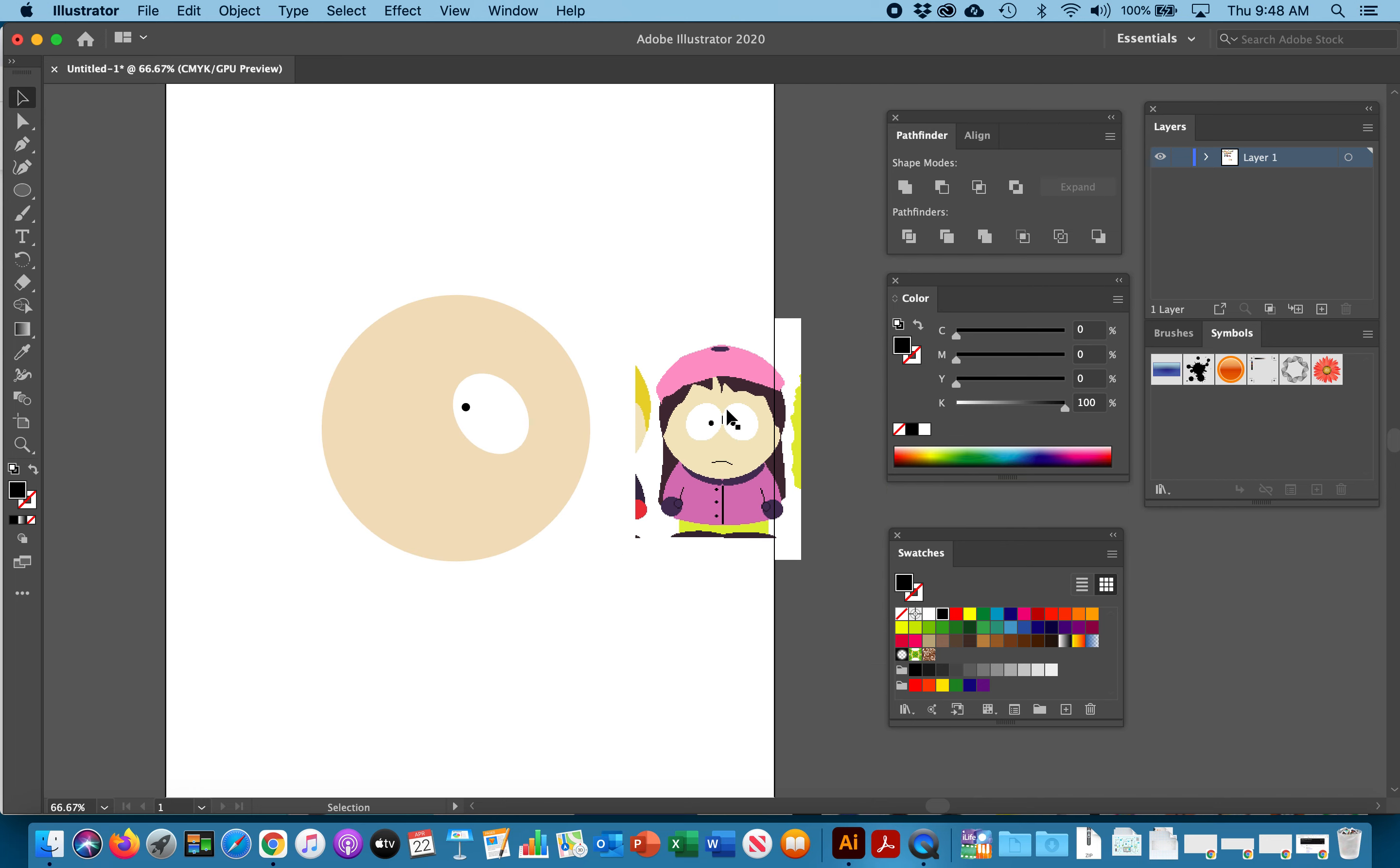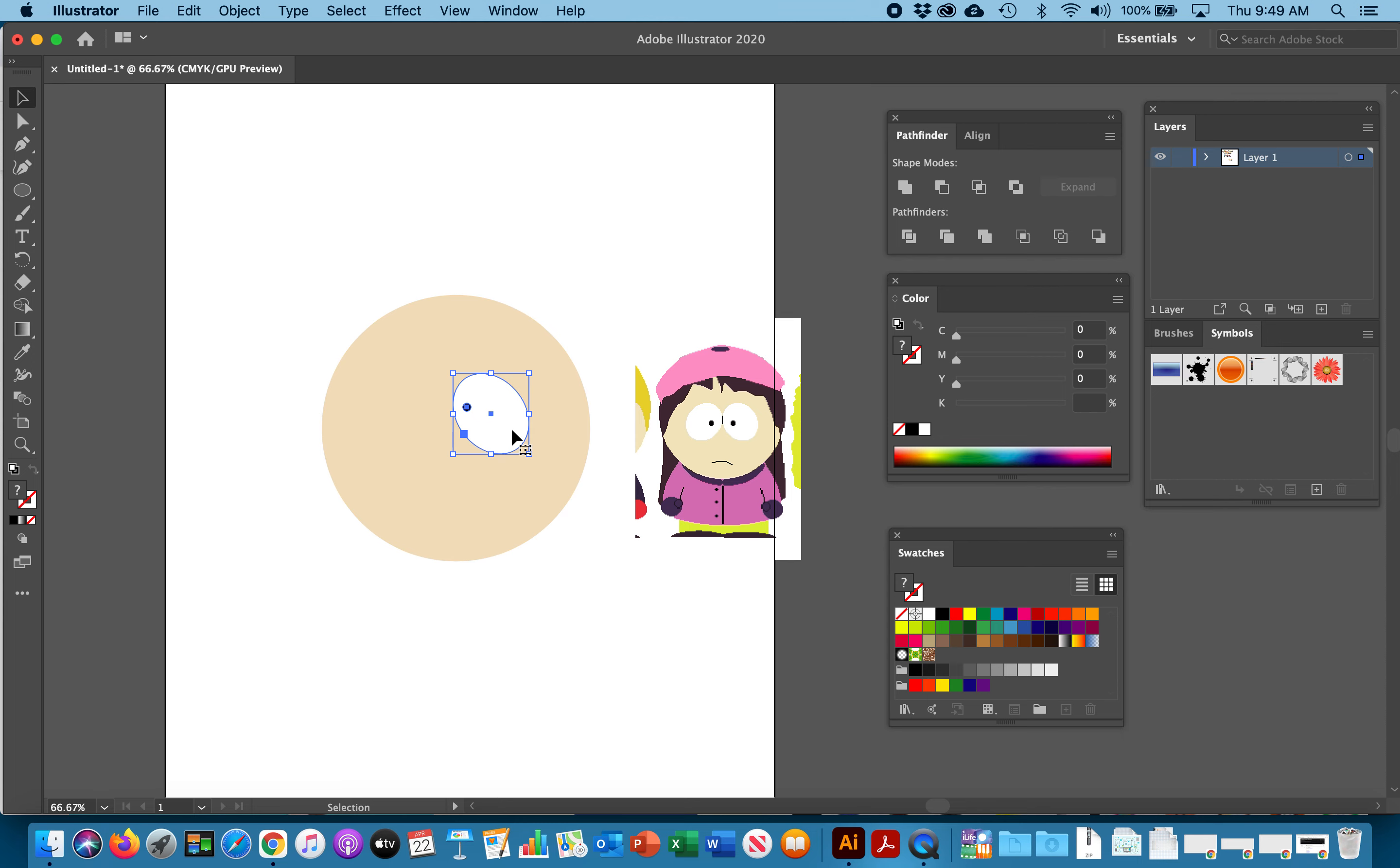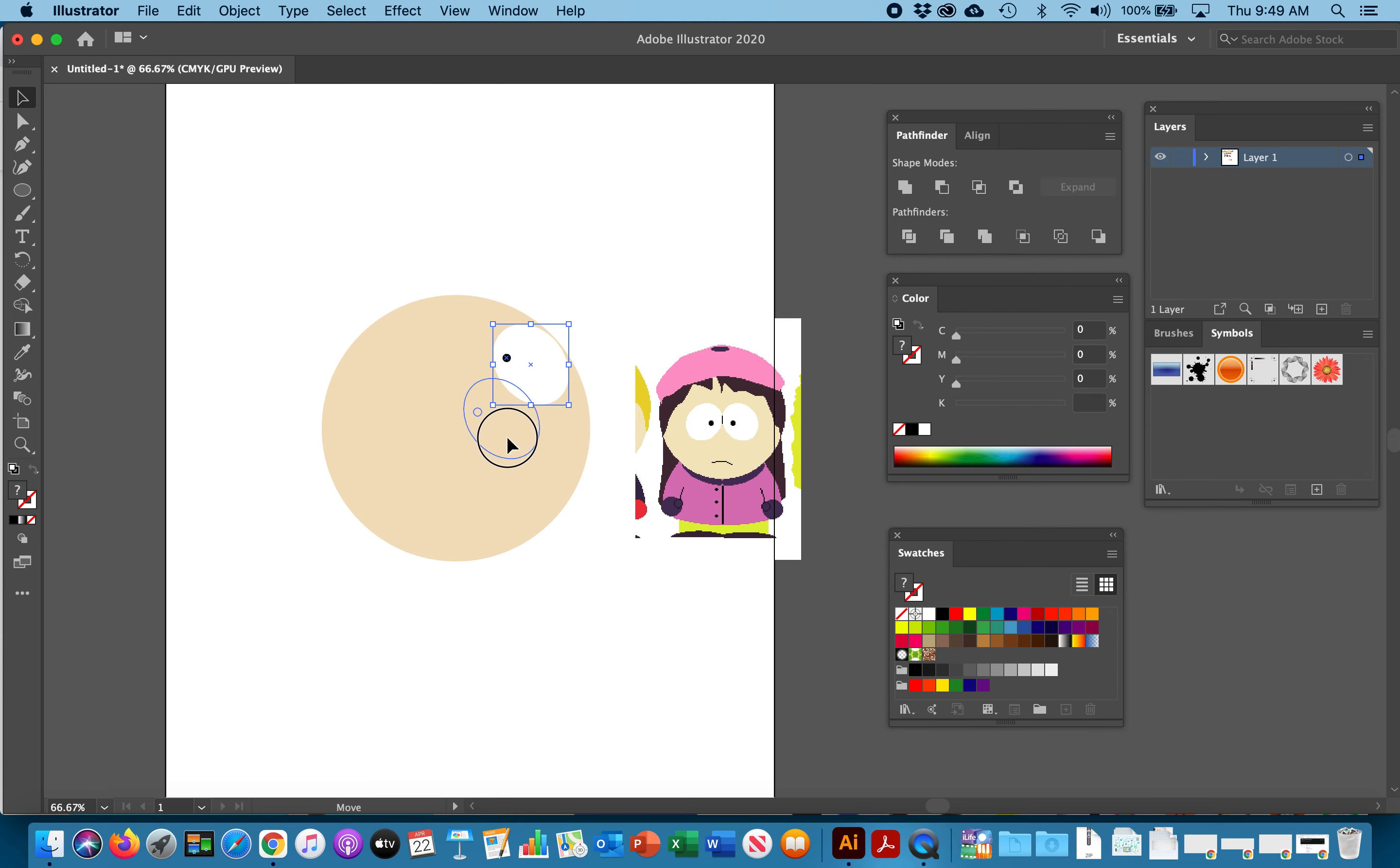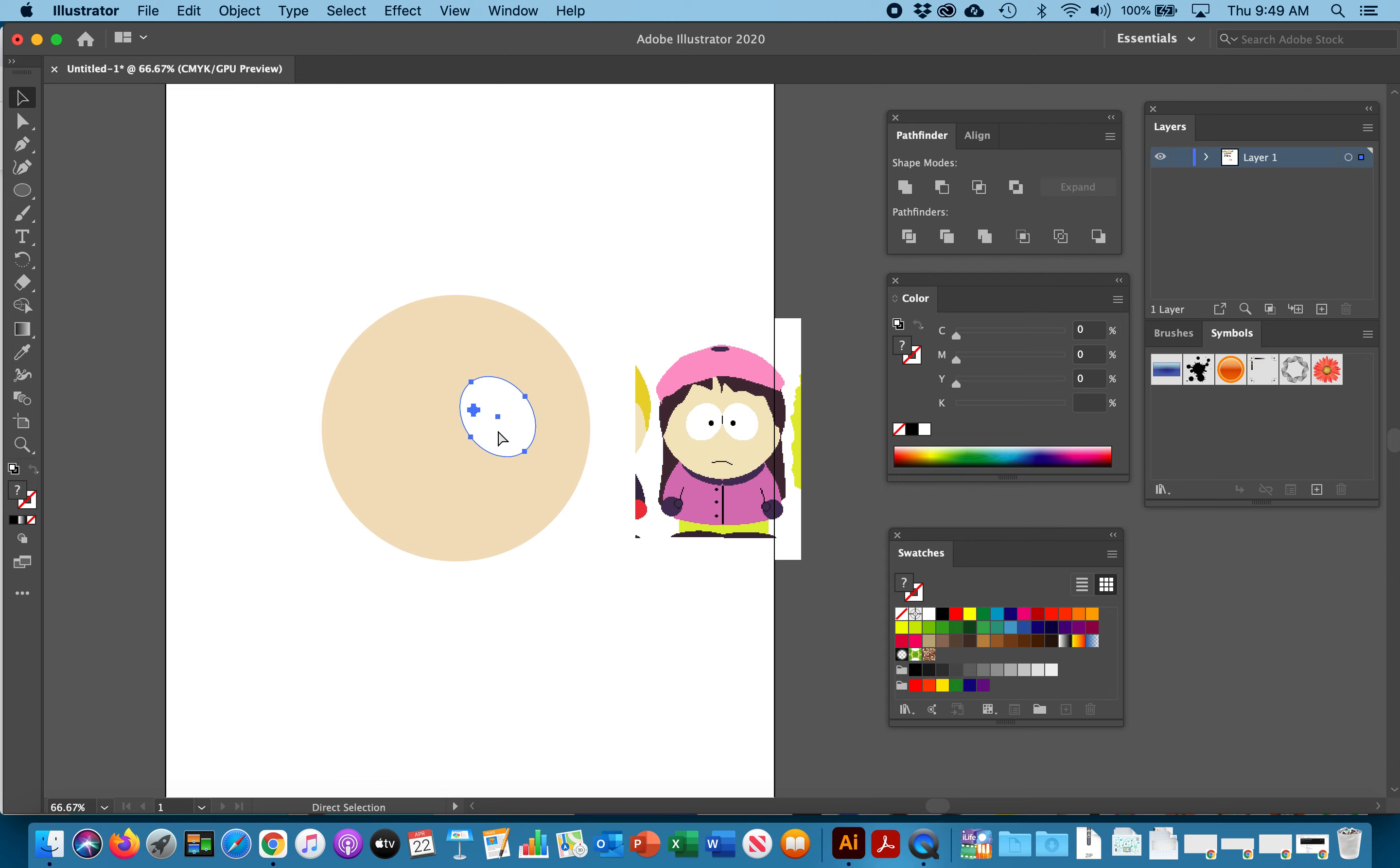Now as you can see the second eye is exactly the same. So we're not going to redraw it. We're just going to copy it. You're going to select the black pupil. You're going to hold shift and select the white part of the eye and hit command G as in George. That's going to group it or control G if you are on a PC. Now this group moves independently.